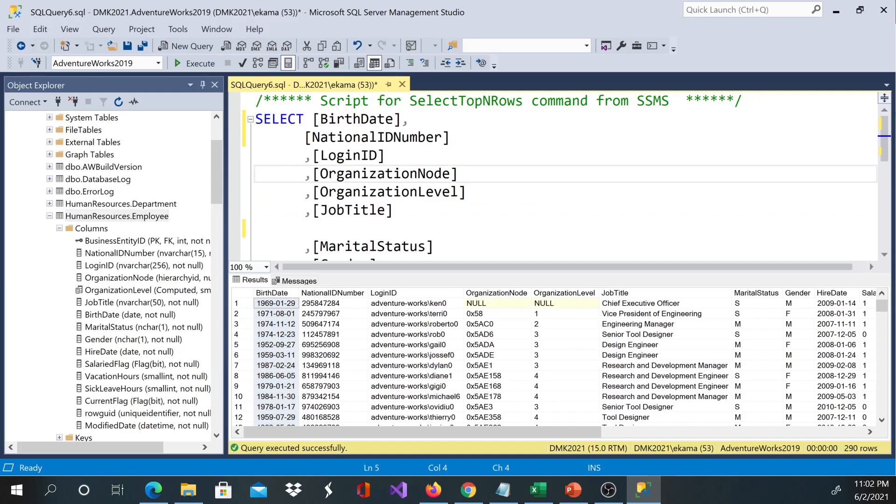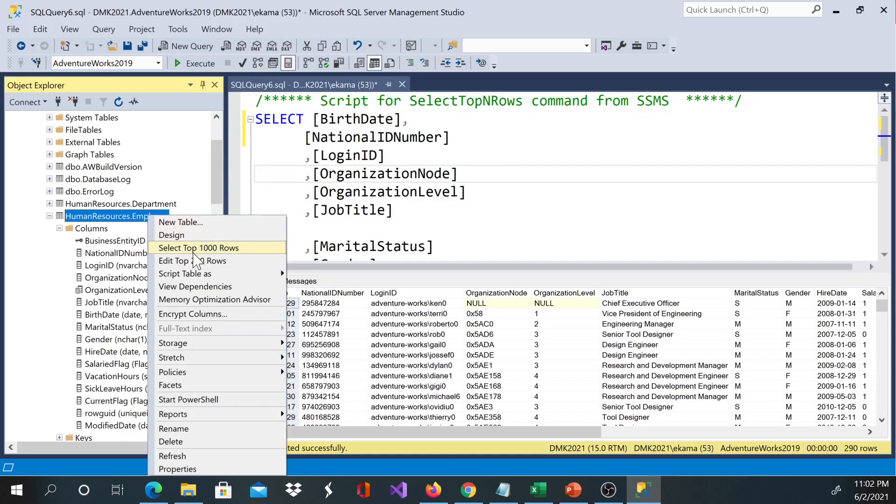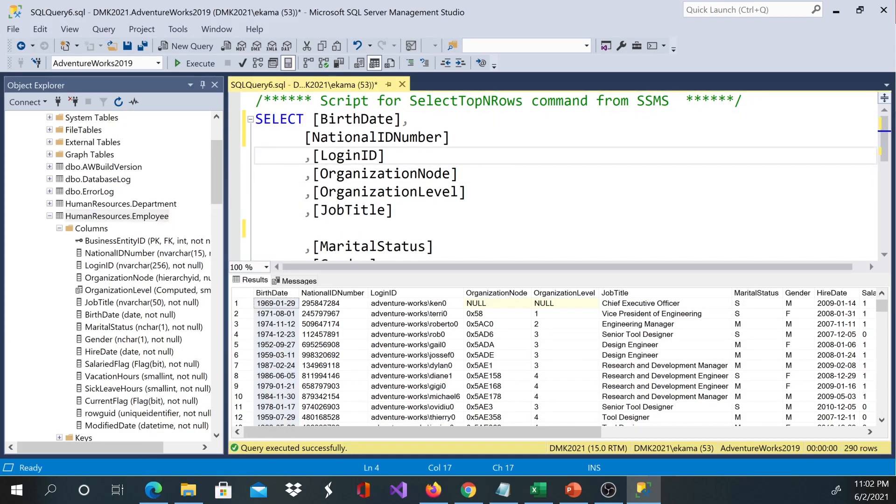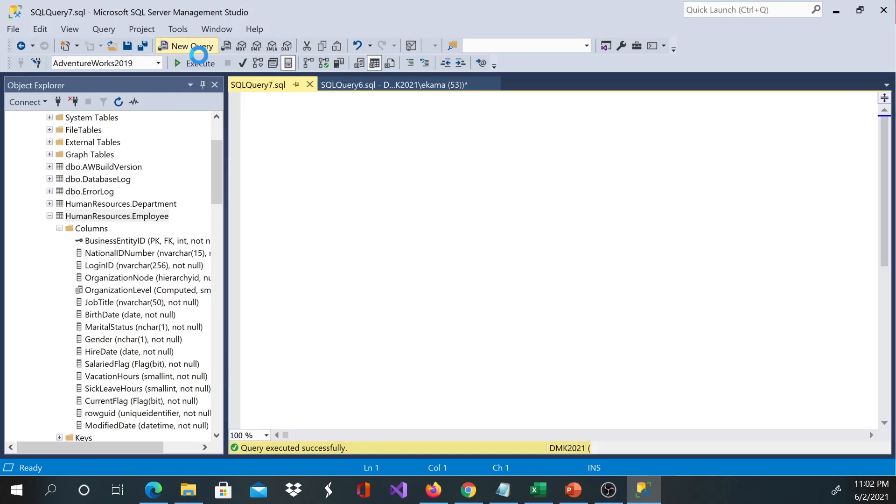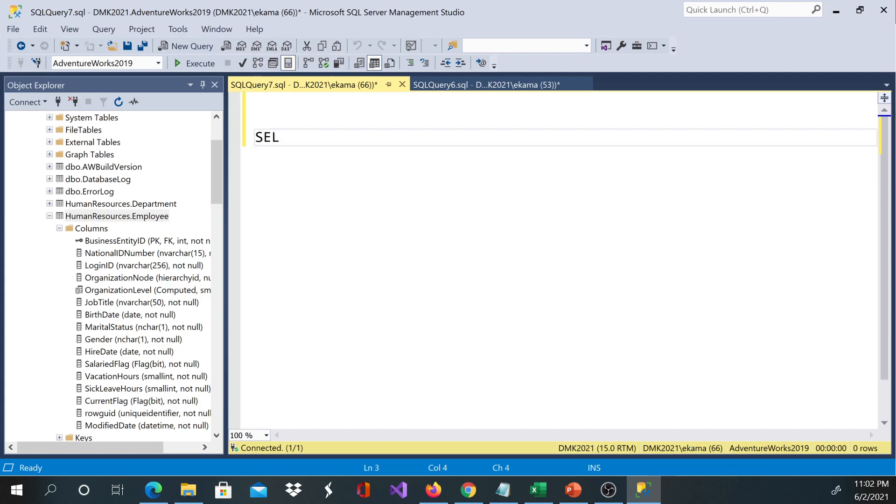the other way, you can type a new query. Over here you can type SELECT * FROM